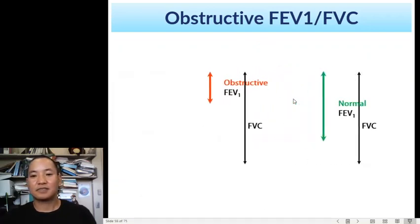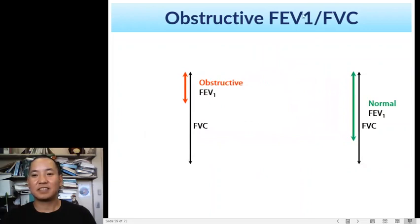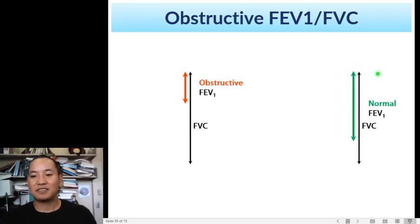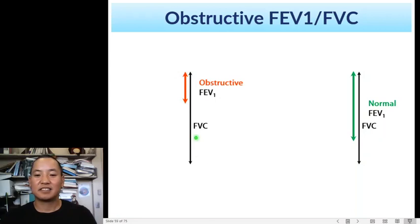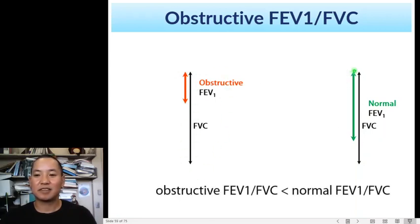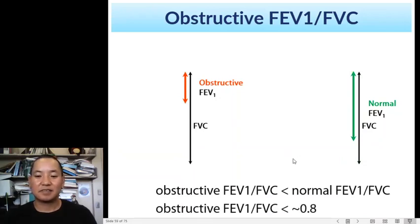The FEV1 to FVC ratio: in obstructive lung disease, the FEV1 is smaller while the FVC stays the same, so the ratio ends up smaller compared to normal. Typically when we see obstructive disease, the FEV1 value drops, and therefore the ratio is below 0.8.